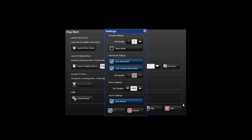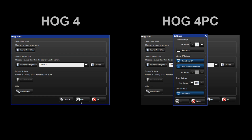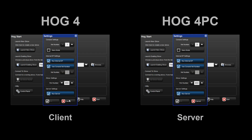Let's look at a client-server setup and assume an external DP is connected to the network. In this scenario, I could use the HOG4 PC as the server and the HOG4 console as the client. To tell a console to be a client, deselect the run server option. When set as a client, the console is unable to start a new show or launch existing shows from disk. Also, in this setup, no copy of the show file is saved locally to the client console. When running as a client, assign a different net number to the console so that the operator maintains independent control of pages and chosen masters.